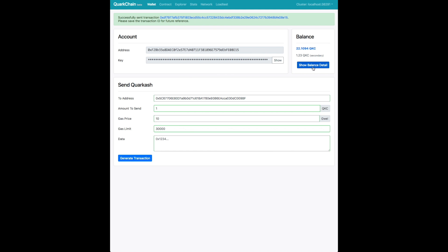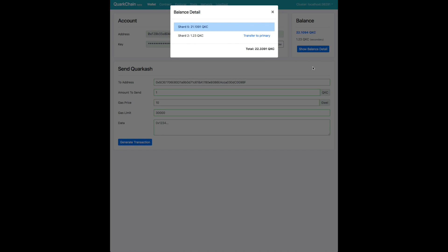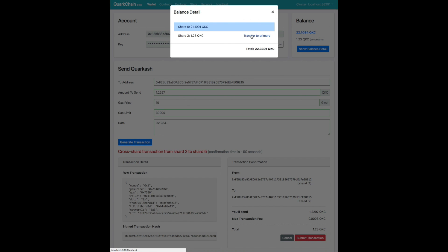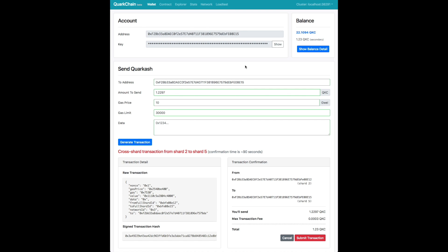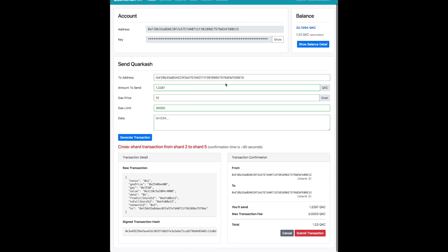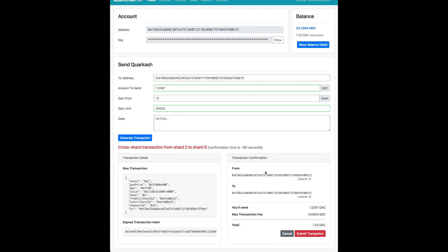Now you see the balance has not reflected the total yet. And actually, here we go. The transaction has been done. You can see that the balance is now 21 when previously was 22 on the primary shard. And now we're going to transfer the balance from the primary to the secondary, or sorry, the secondary to the primary.